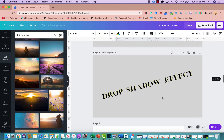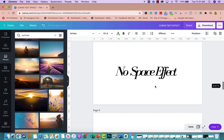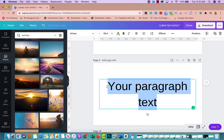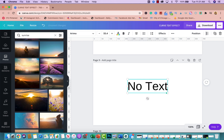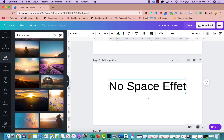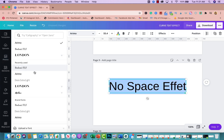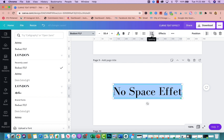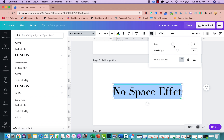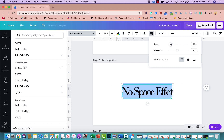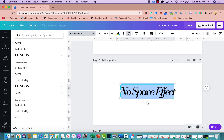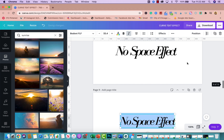Text effect number five is the no space effect, which I really like. Create a new page, add your text, then click the little arrow in the toolbar where it has letter spacing. Bring the letter spacing all the way in so the letters touch each other. I usually also slant it a little bit — it looks really cool, like the letters are combined together.